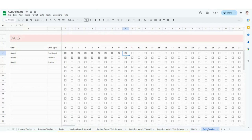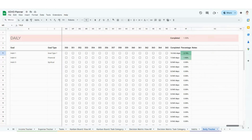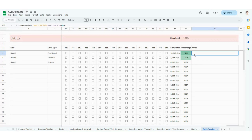Go ahead and click on the next tab, the daily tracker. Anything that you selected as a daily habit is automatically going to populate for you here like magic, and your goal type is going to automatically pull in too. All you have to do is check off the days that you did the habit. If you scroll all the way over to the right, these are automatic percentages that calculate based on how many days you're checking off — it'll tell you how many days out of 365 you completed your habit and give you an automatic percentage. Any notes you took on the habits tab will also pull in here.